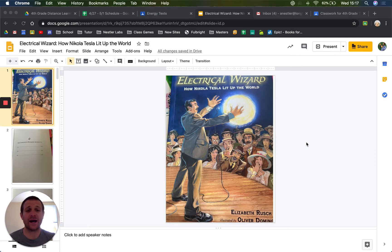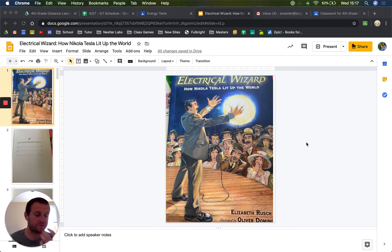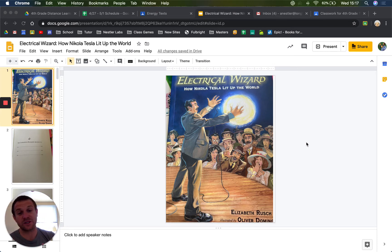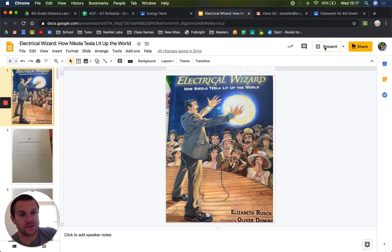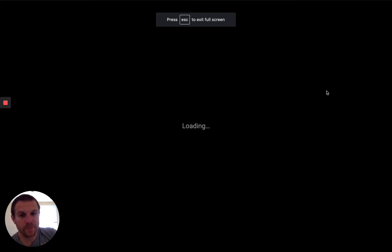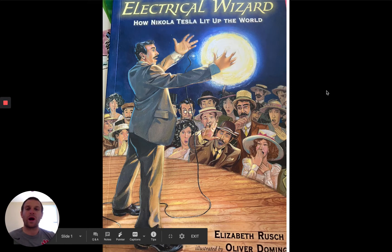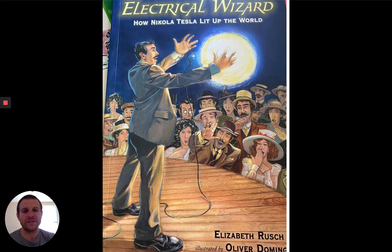But for most of this lesson, I'm going to be reading this story to you. You can follow along either in the book or you can follow along with the video — it's up to you. So I'm going to go ahead and present this. And there we are. So I'm going to be reading Electrical Wizard: How Nikola Tesla Lit Up the World.